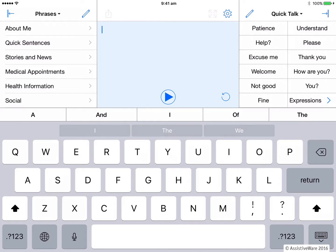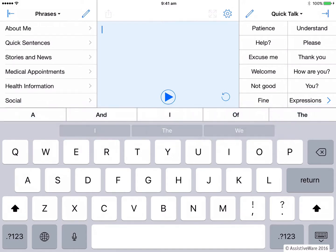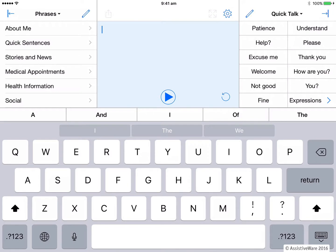You might have noticed when you first started using Proloquo4Text that somehow you ended up with two word prediction bars above your keyboard. This is visually very confusing. This is because you have the standard iOS predictive text running automatically on your iPad. It is the first grey word bar directly above the keyboard and it runs in this app as well as across all other apps.